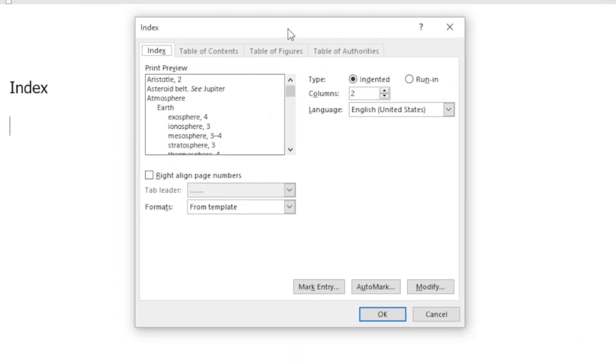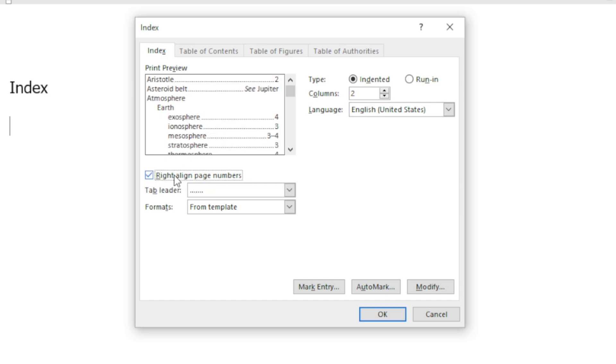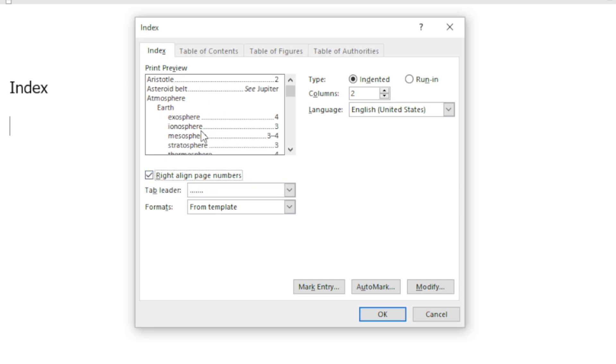It will come up with a dialog box. I've got a print preview. I can decide how I want the information - do I want it in columns, what language do I want it in, do I want to right align the page numbers? You can see there this is what it will look like.